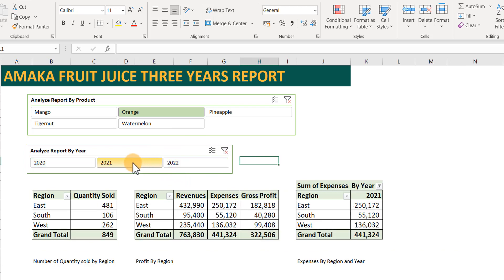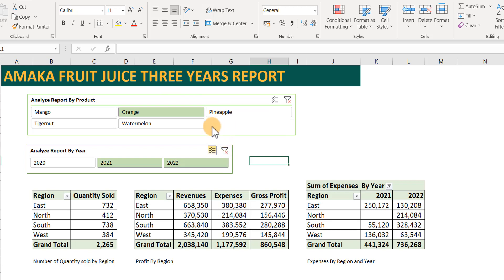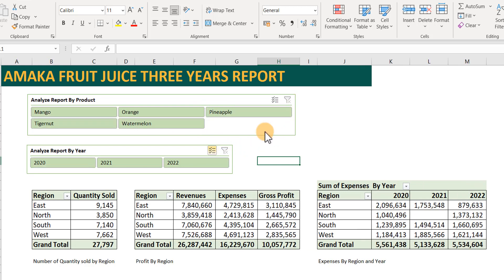You can even look at a specific year — let's say 2021. If you want to select multiple years, you just check the checklist so you can select two years and look at two years across all the reports. If you don't want a specific period or product, you can just clear the filter and you have your report for all products across all the years.